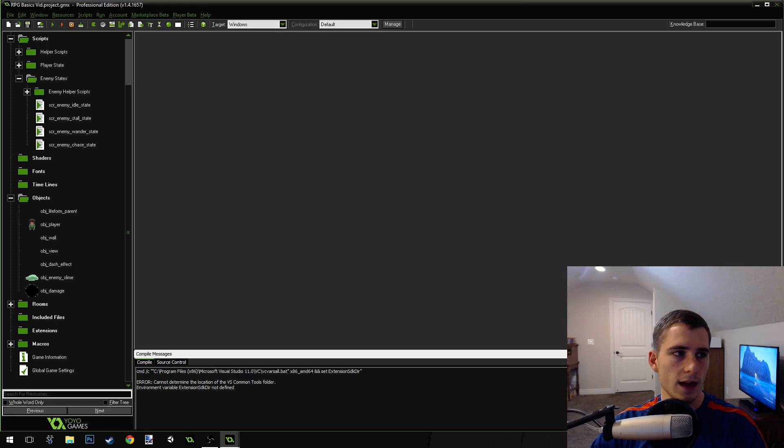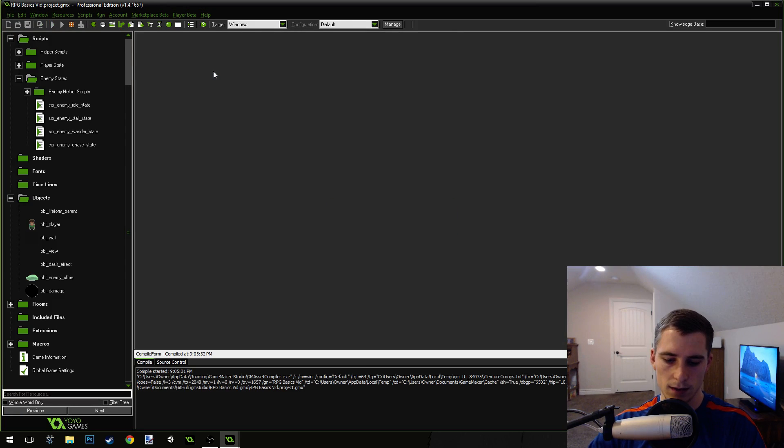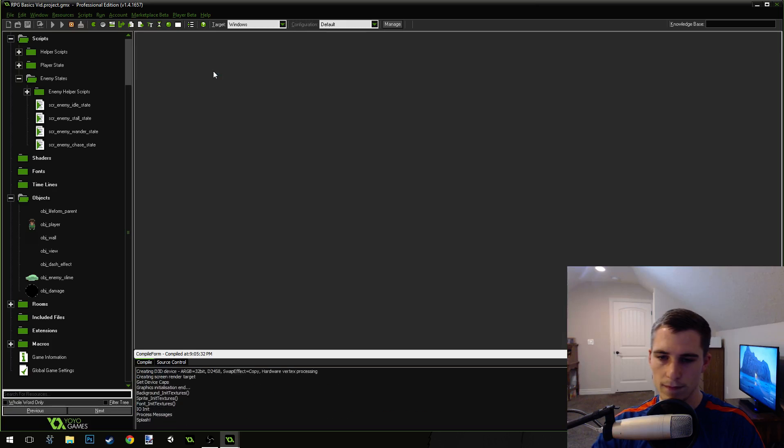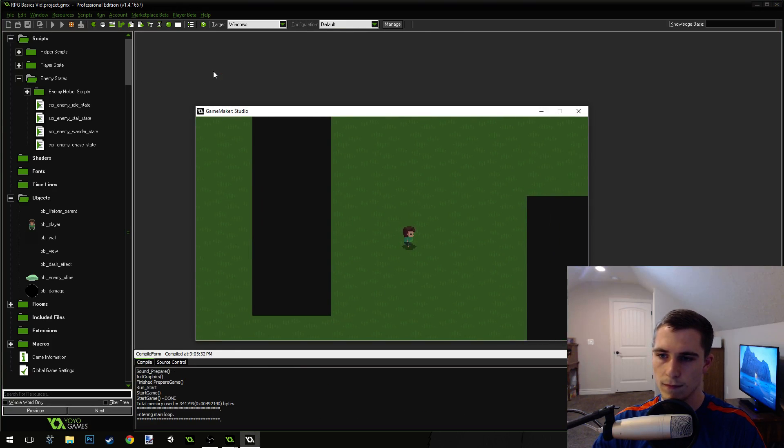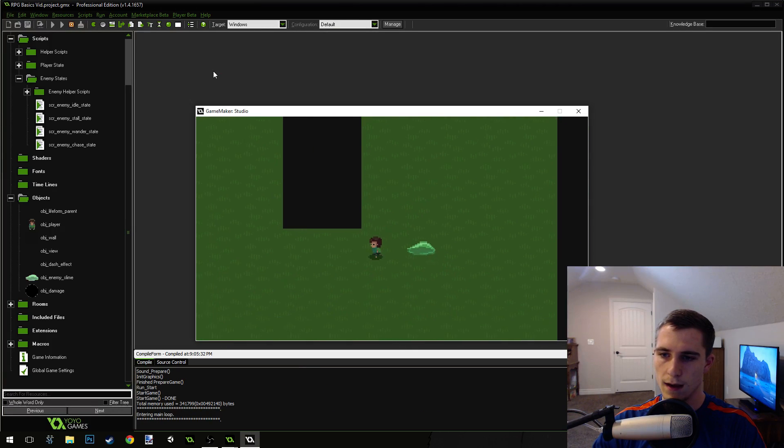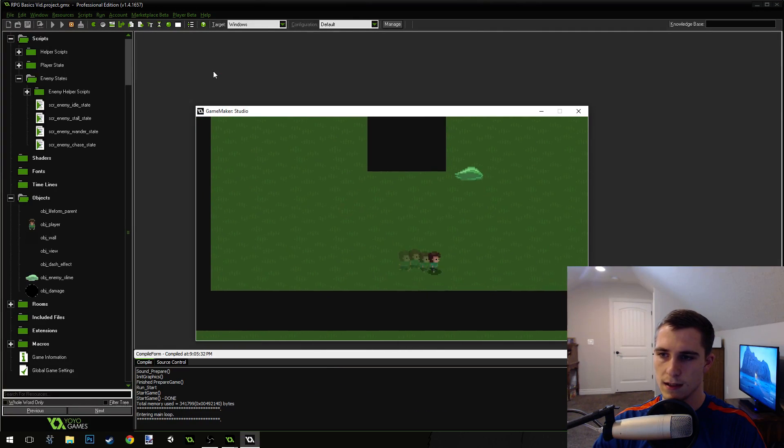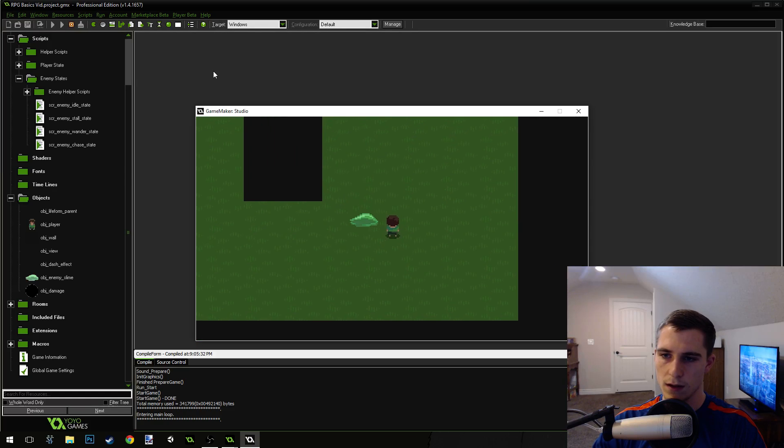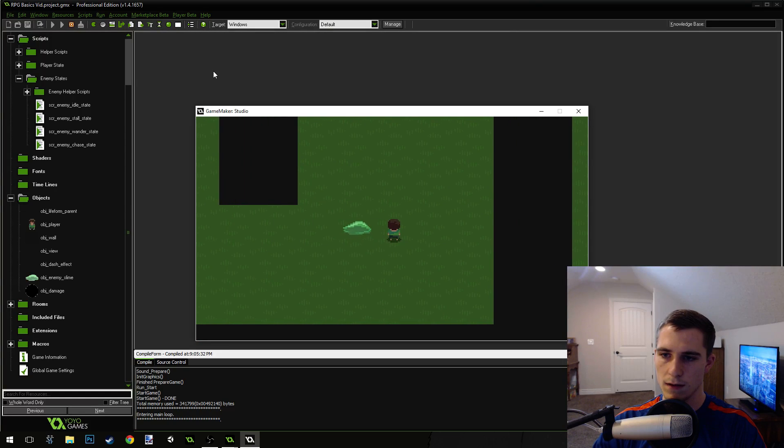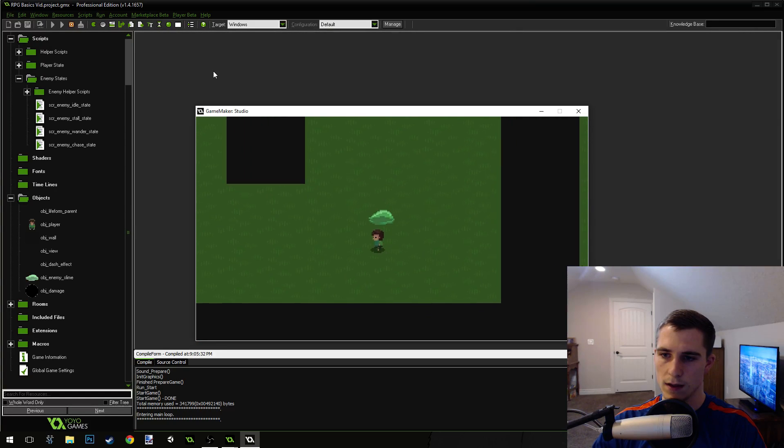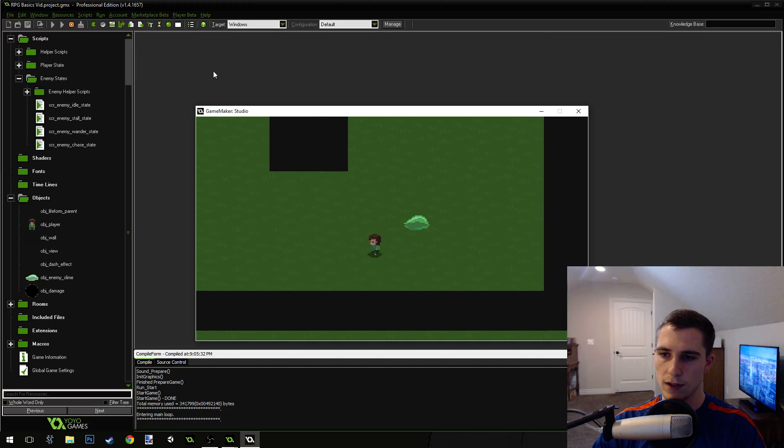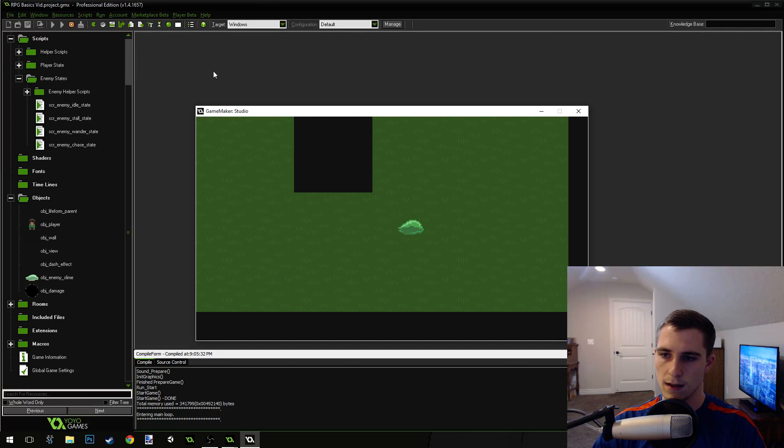I think that's everything that we need. We should be able to run the game now. Let's double check this. And it's going to chase us. When we get close enough, it should be able to damage us now. You can see it waits there for a second after it damages us. And there we go. Killed me.